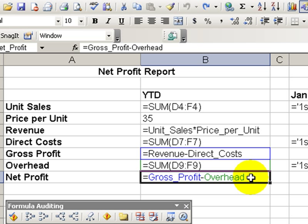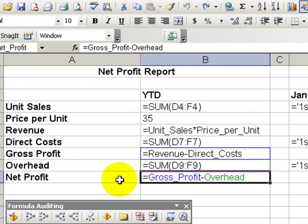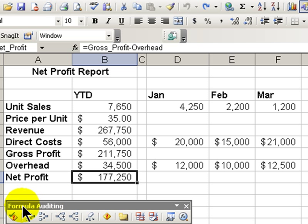We use the control tilde as a toggle to go between results and formulas. Well today we're going to take this a step further. We're going to show you how to audit your formulas.